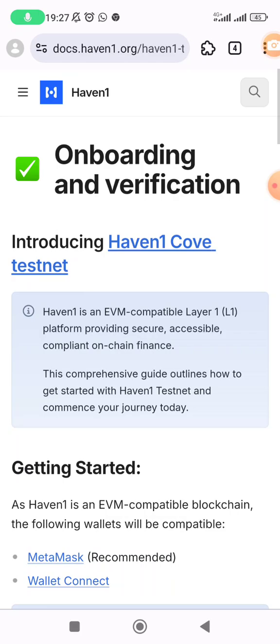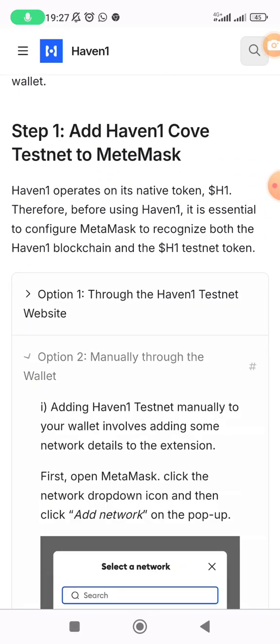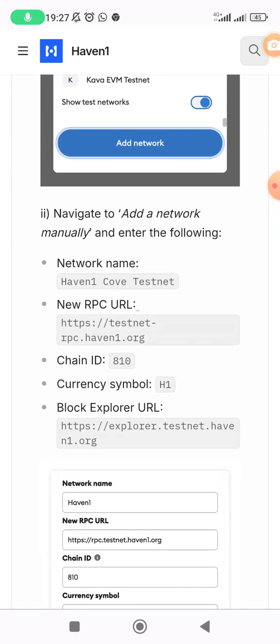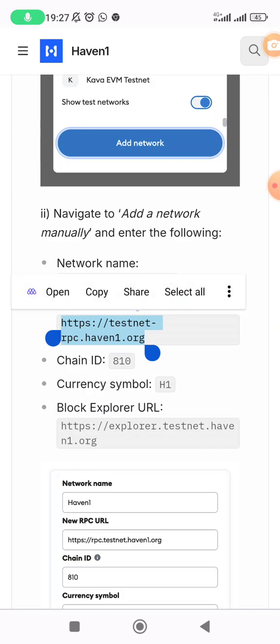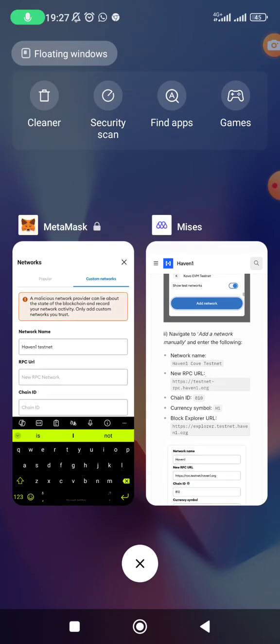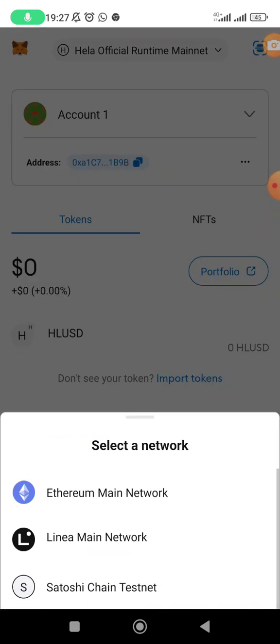I found what I was looking for. This is the RPC — copy this. The chain ID is 810 and the currency symbol is H1. Come back to MetaMask with these details.